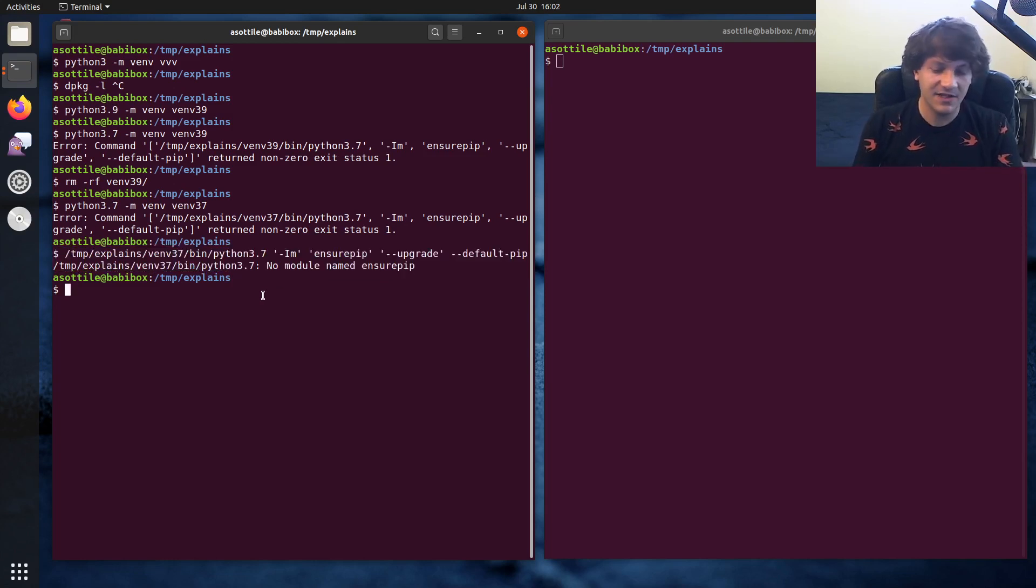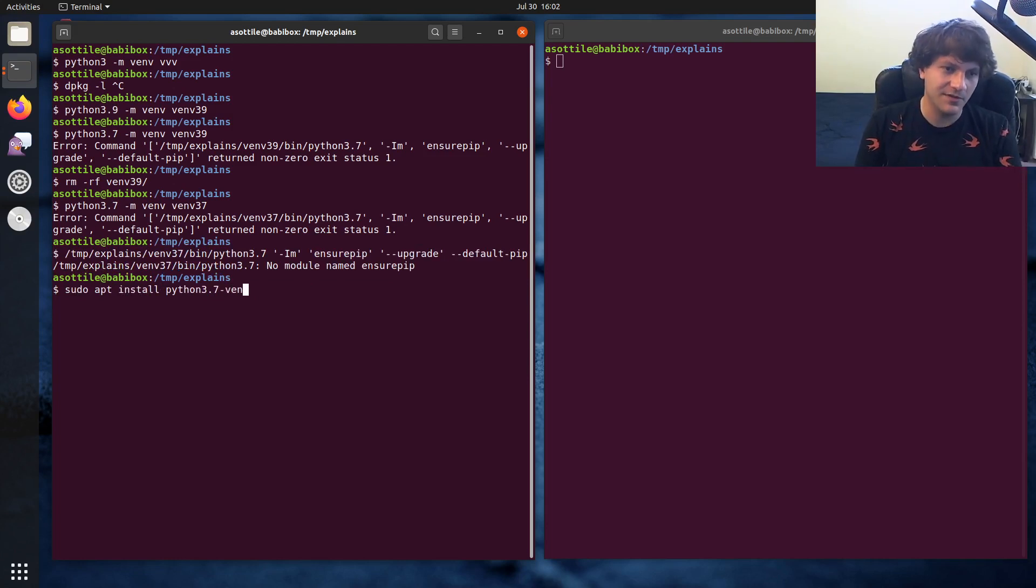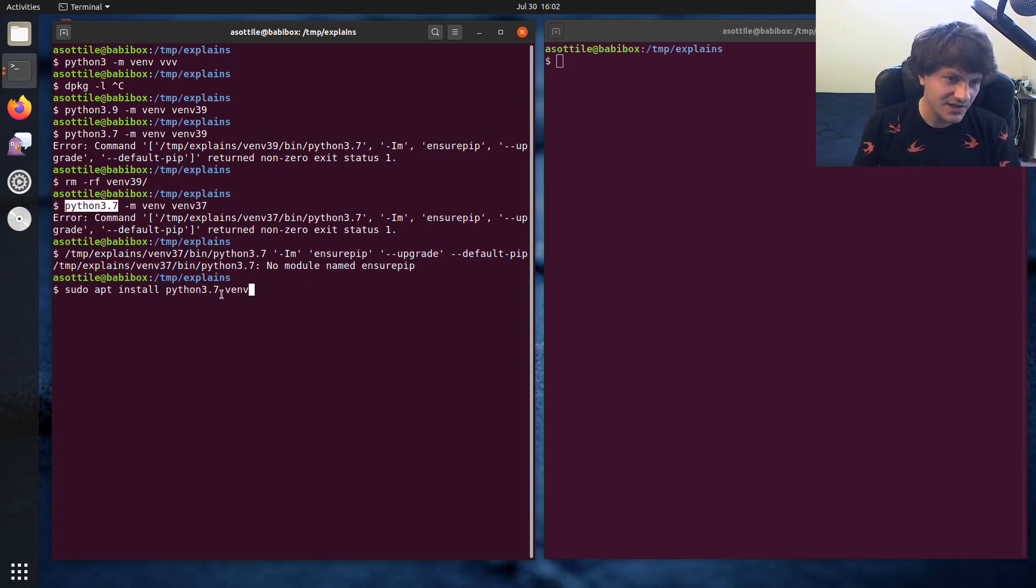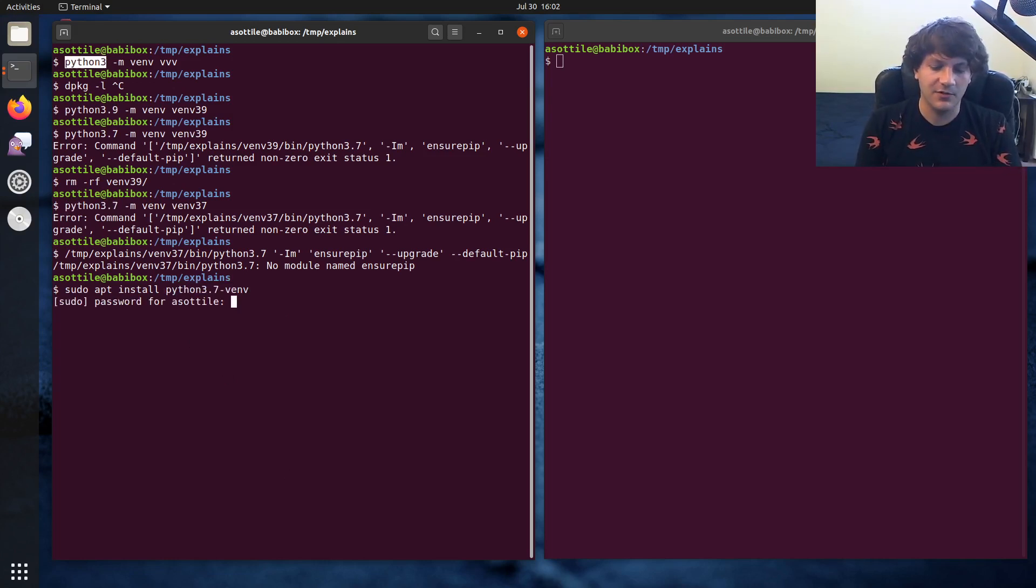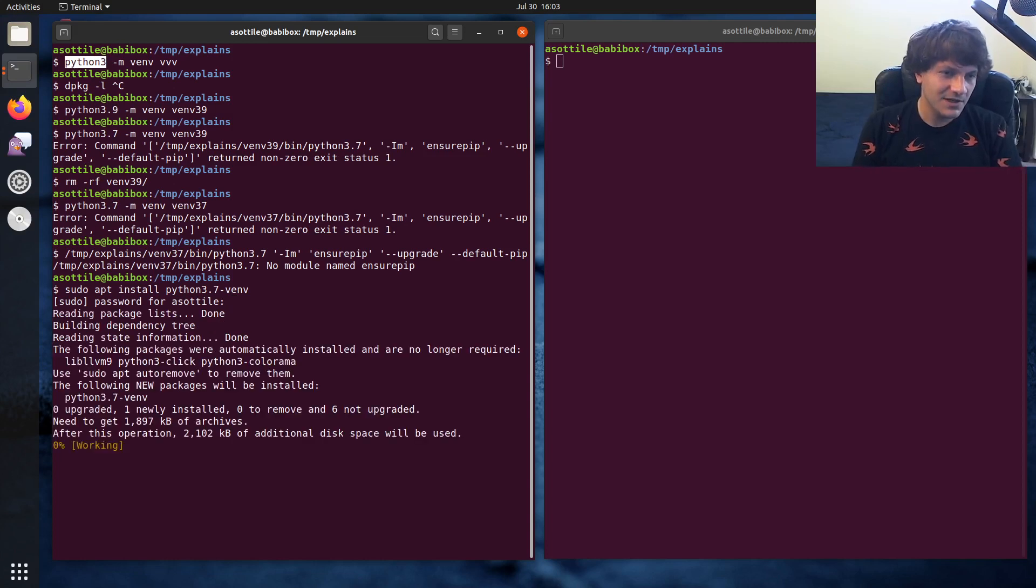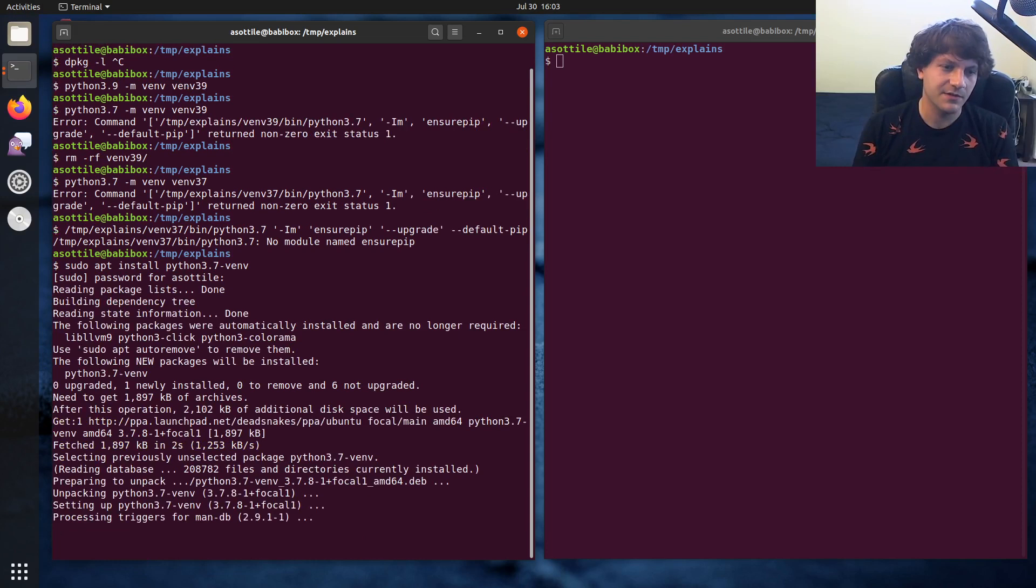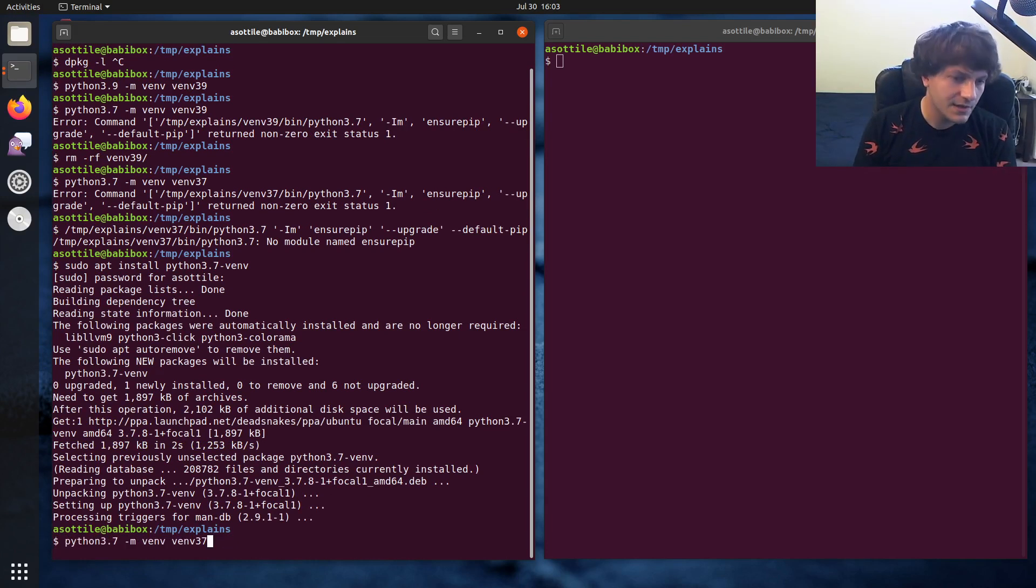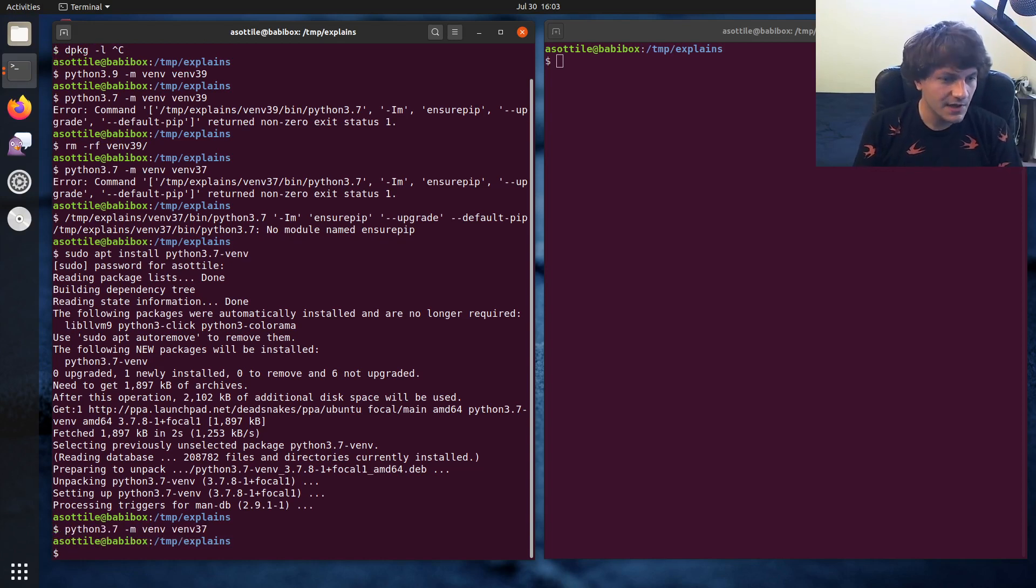And in order to get that module, you can use sudo apt install whatever version you're dealing with dash venv. So in this case, it's Python 3.7 dash venv. The default package for Python 3 would be Python 3 dash venv. And of course, if you type in password here and run that, then it'll install the venv module and you can use that. So that'll set up your virtual environment.